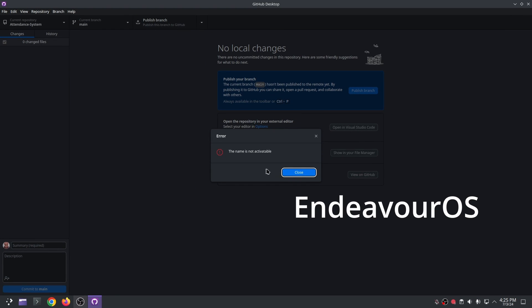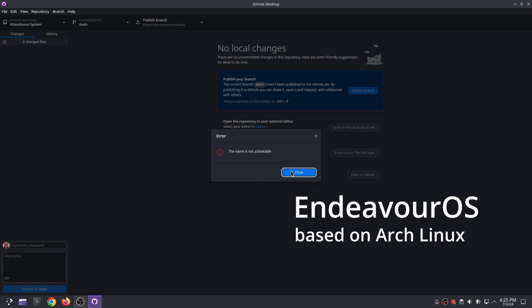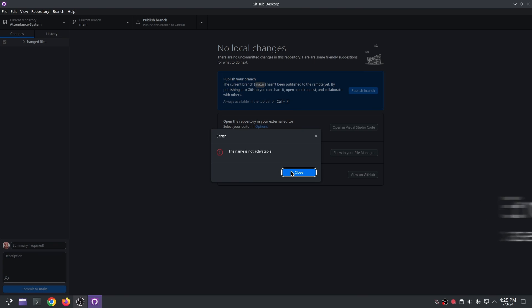By the way, I am using Endeavor OS which is based on Arch Linux and I believe this doesn't happen in Ubuntu-based distros.